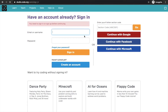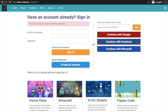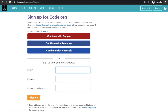Here the sign-in form has appeared. I will go to the Create an Account button. My account has already been created.